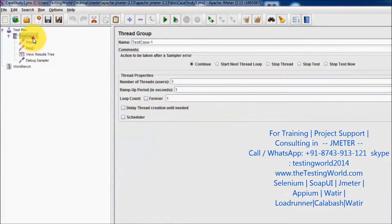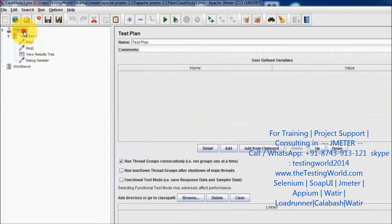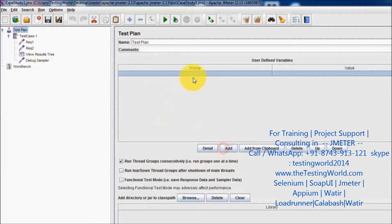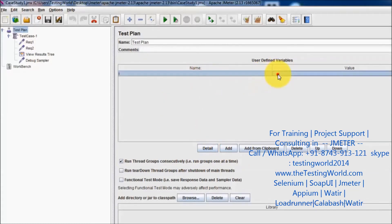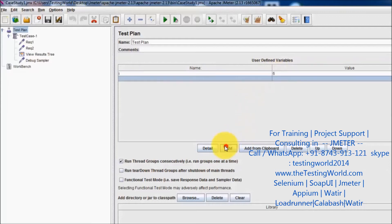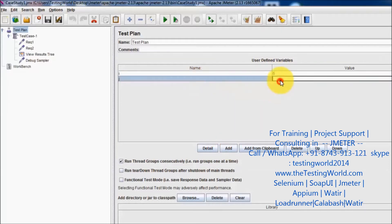In the same way, if we are defining any variables, I'm going to the test plan level and defining a few variables. Like i equals something, and one more variable j equals some other value.